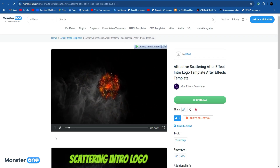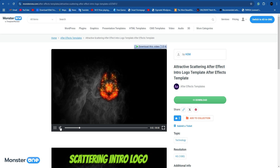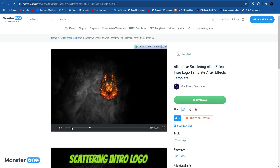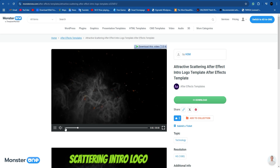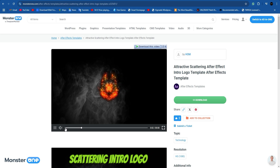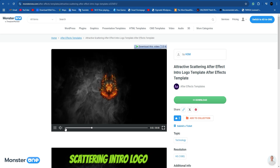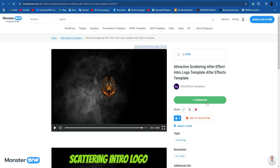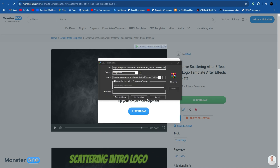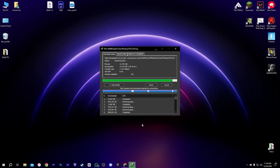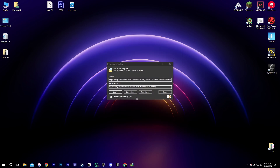Let me open it and show you a preview. Yes, this animation is pretty nice. Let's download it and open it in After Effects. Once the download is complete, let's get the file — I'm going to drag and drop this to my desktop.